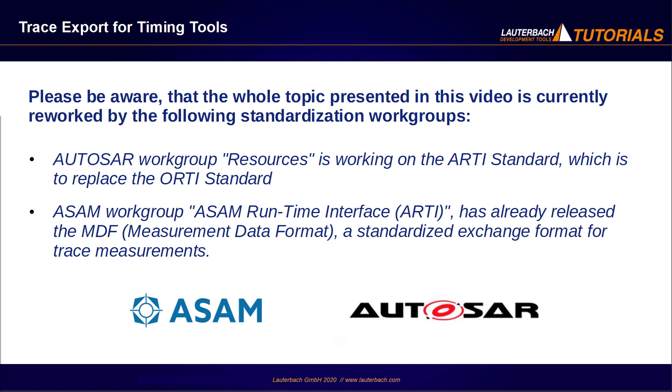ASAM Workgroup, ASAM Runtime Interface, has already released the MDF measurement data format, a standardized exchange format for trace measurements. The release of both standards and the support by the operating systems will lead to new solutions.